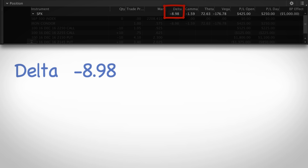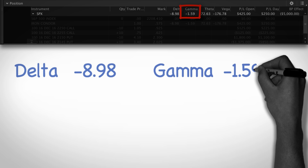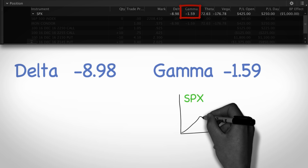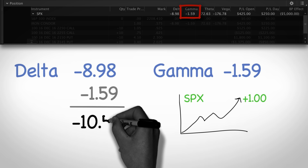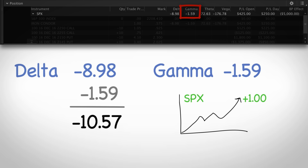Of course, this delta can change, and it will change by the amount of gamma. In the case of this particular trade, if SPX goes up by one point, our delta will go from negative 8.98 to negative 10.57. Don't get too hung up on gamma — it's really not something we look at much. It's more just about understanding that your delta will change as the stock moves around, which can increase or decrease your directional exposure. Gamma is the amount by which your delta will change if the underlying market goes up by one point.